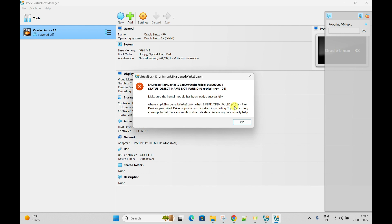Please read the error message carefully and try to understand it. The driver is probably stopped. Try running sc query virtualbox to get more information. Rebooting may help. But I already found the solution for this because I got the same error previously when installing.